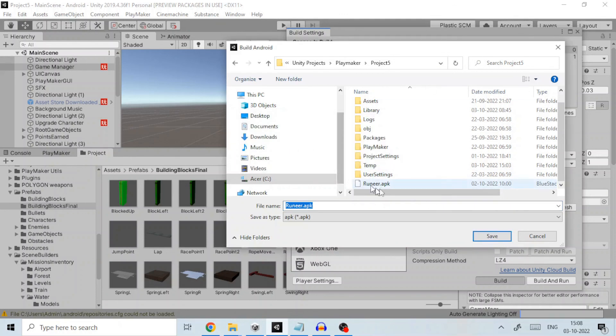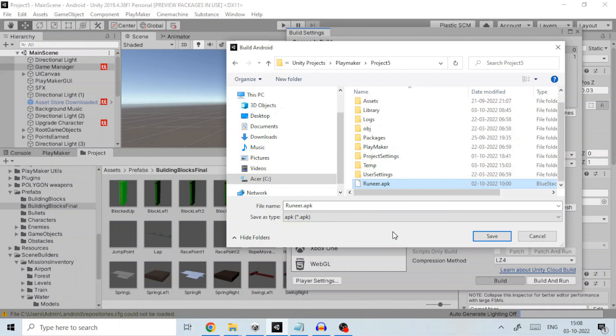Once created you are ready to upload the generated file to Play Store. If you like my videos please like it and subscribe to my channel. Thanks for watching.